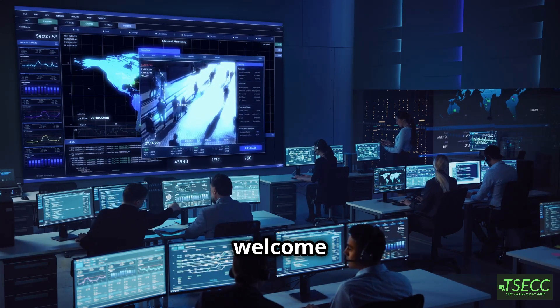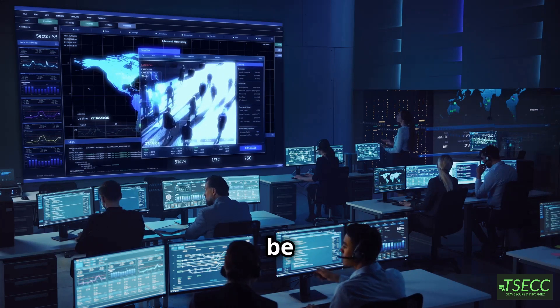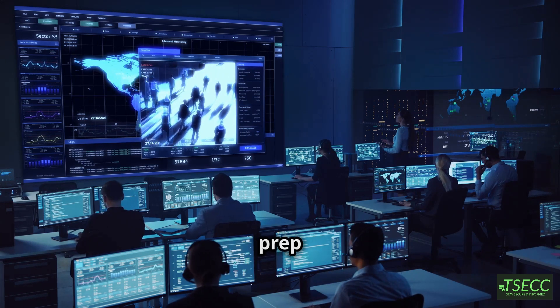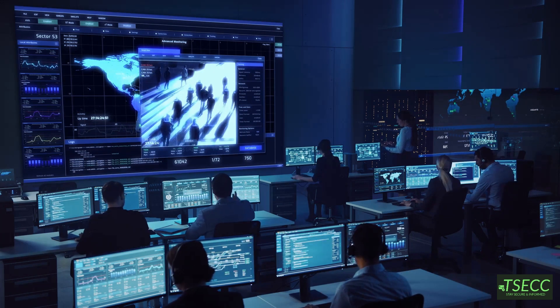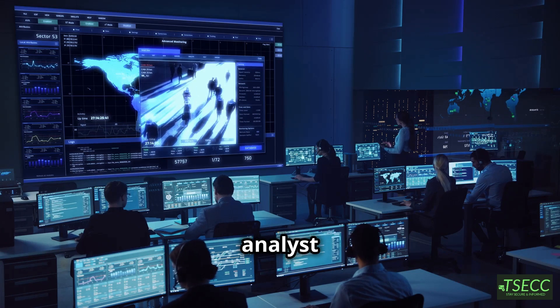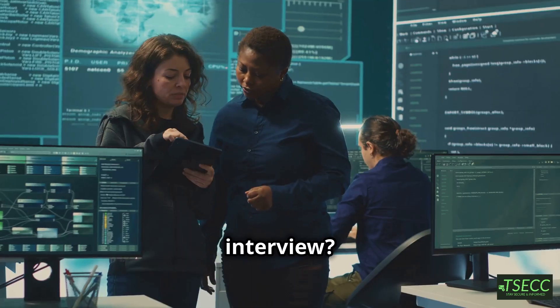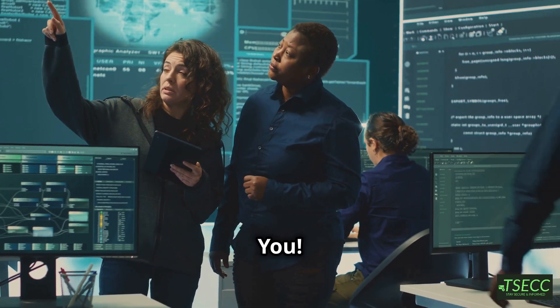Hello everyone, welcome to my channel. Today we will be going over interview prep for Level 1 SOC Analyst. Are you preparing for a SOC Analyst interview? Then this video is for you.